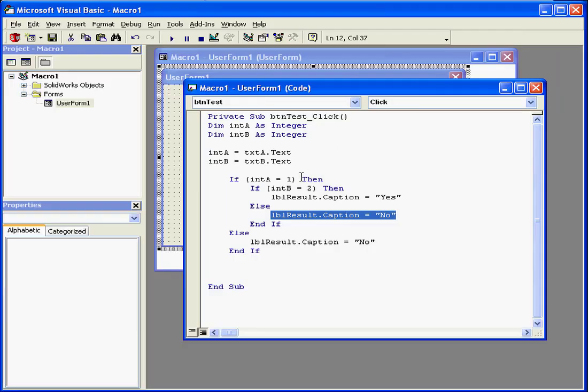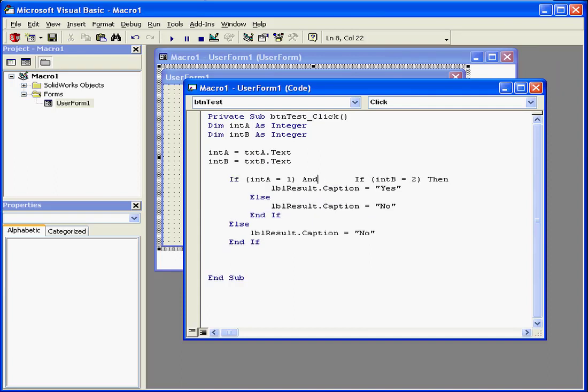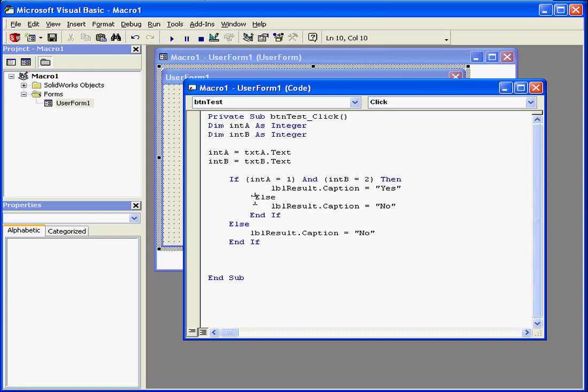Now let's implement the logical operator AND here. I'm going to comment out these three lines here.